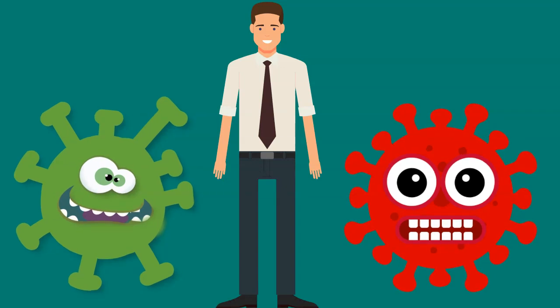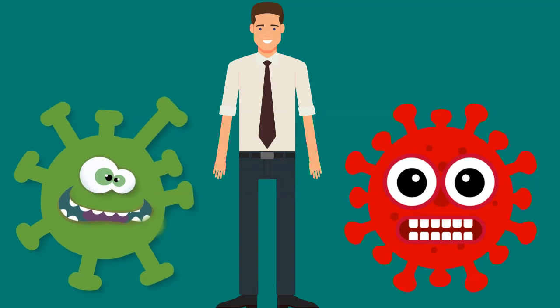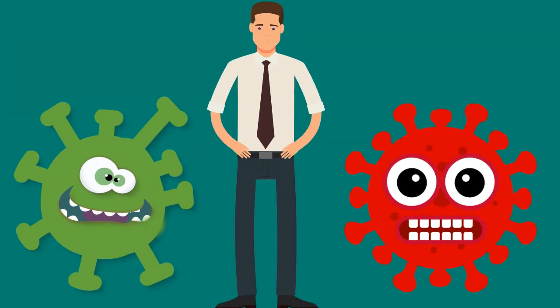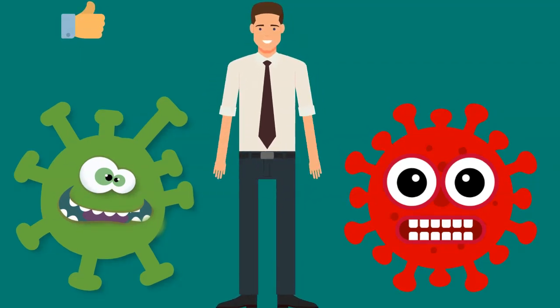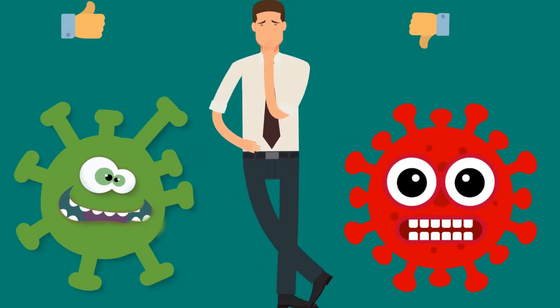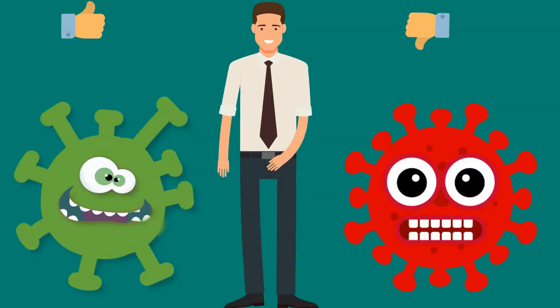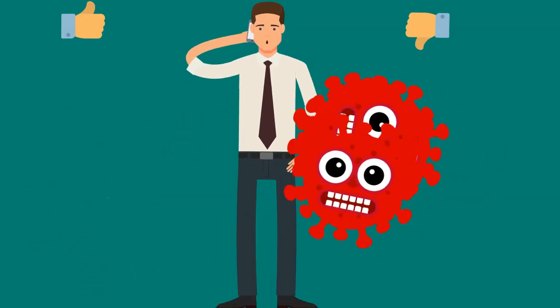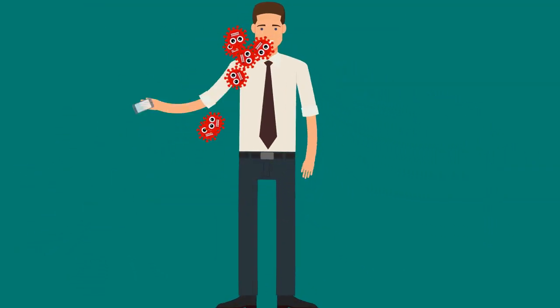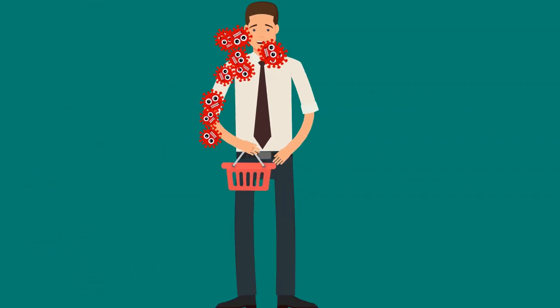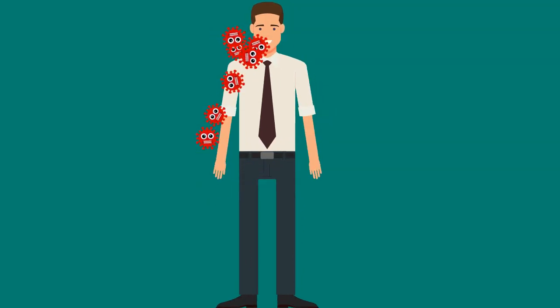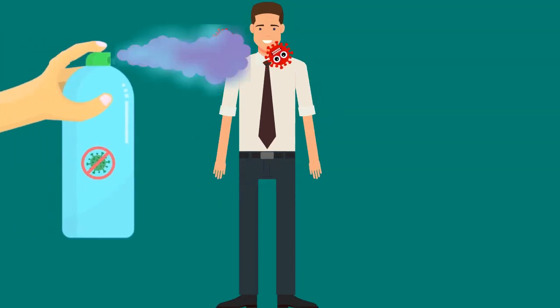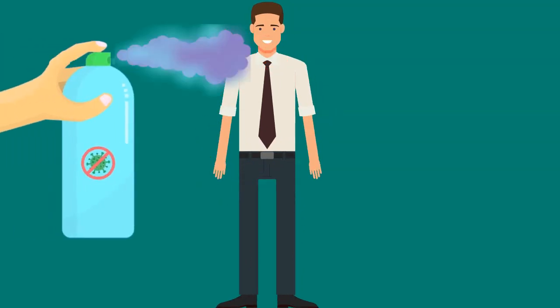Our bodies host an array of microorganisms, some beneficial, while others can be potentially harmful. Personnel can unwittingly transmit bacteria to food through various routes. Strict hygiene practices are the key.